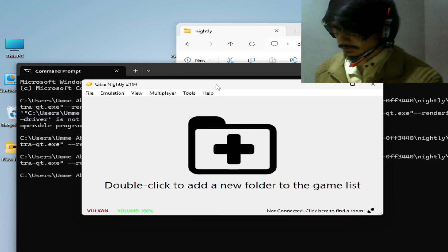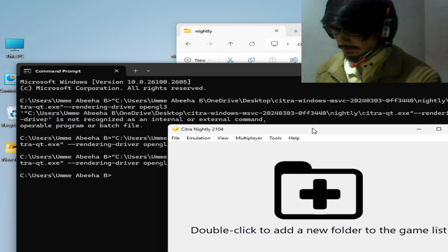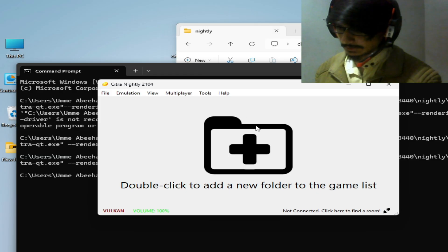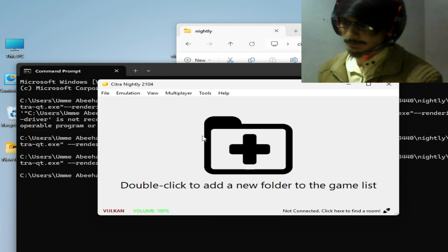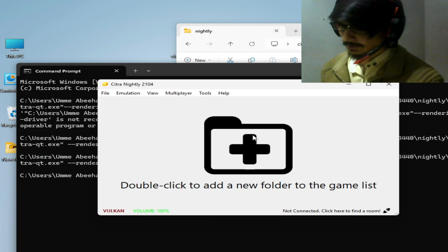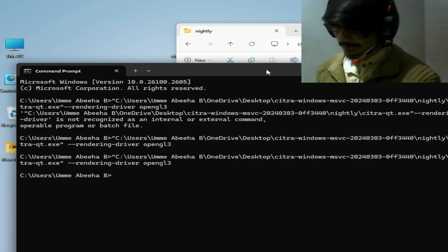So my Citra application is working with OpenGL 4.3. Citra emulator uses OpenGL 4.3. Okay, and it's done.